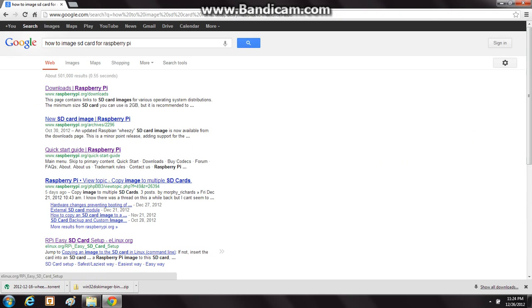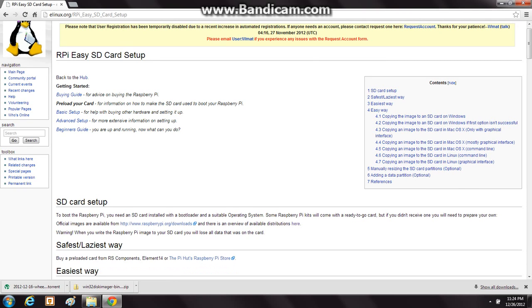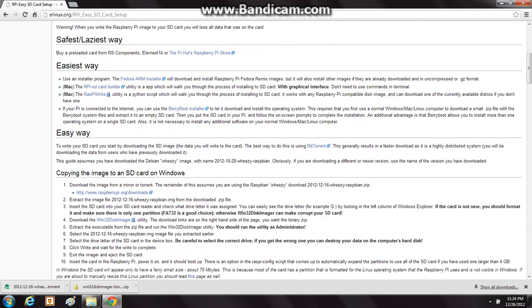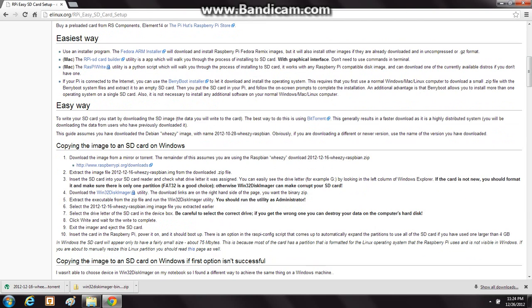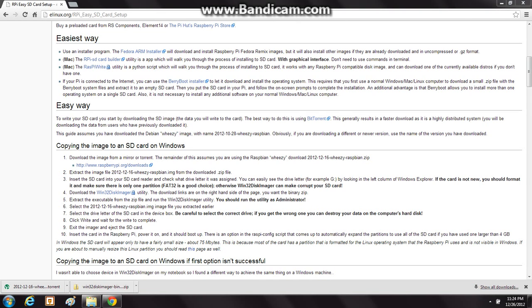And then you just scroll down here to this eLinux page and click on that. What you want to do is go down here, and you see that you need to download the zip file of the torrent, because a torrent, in case you don't know, is not the actual file — it's just kind of a link to get the file and download it faster.